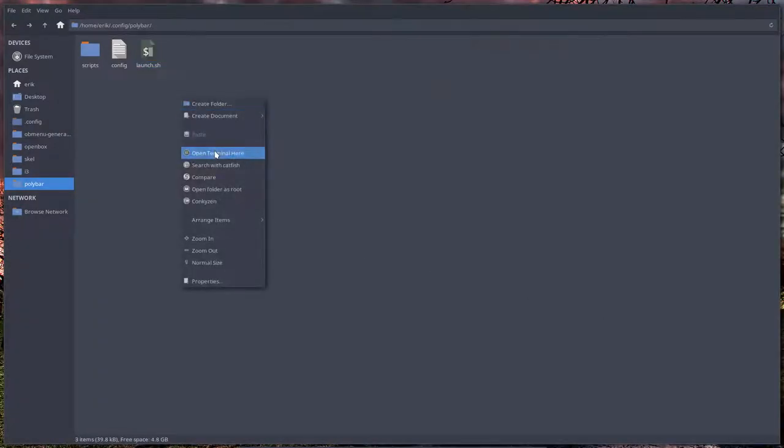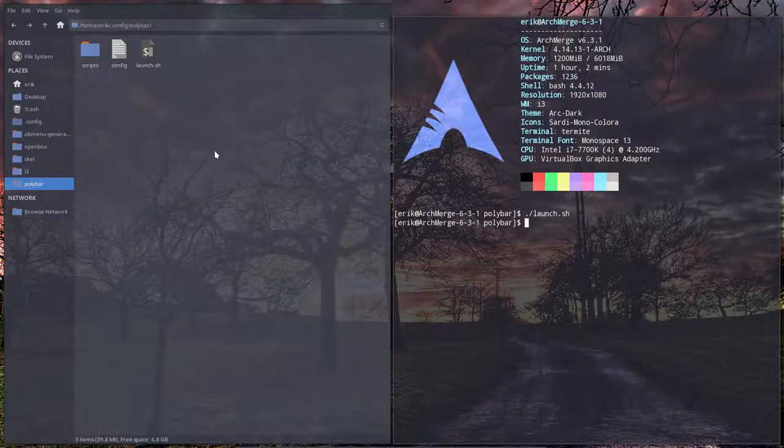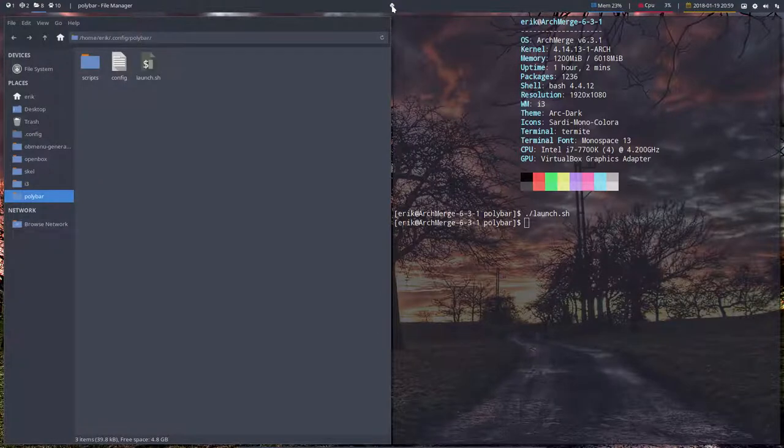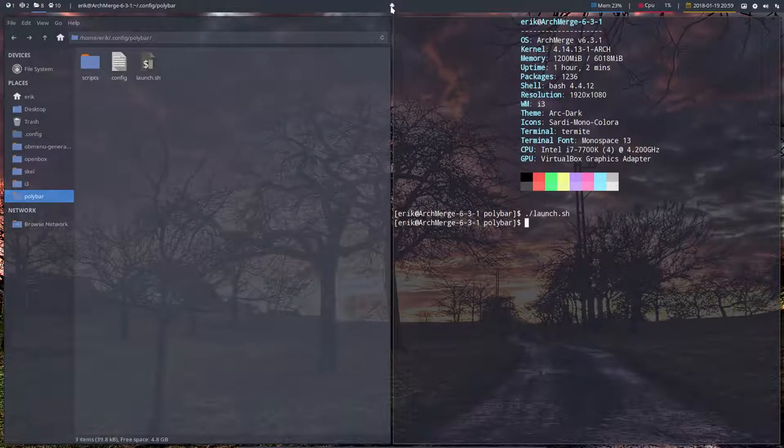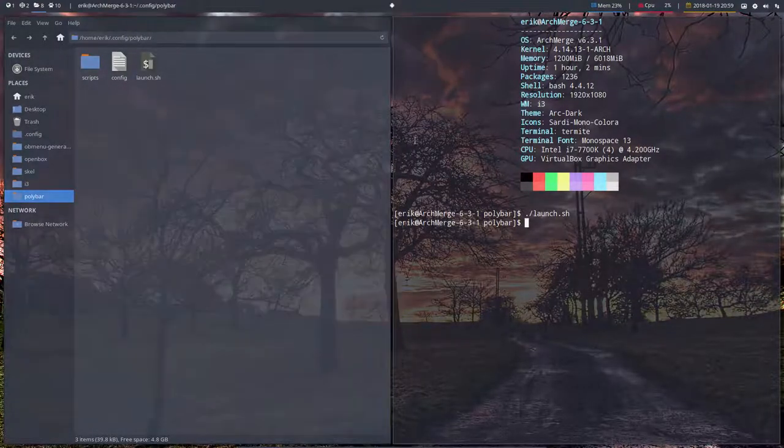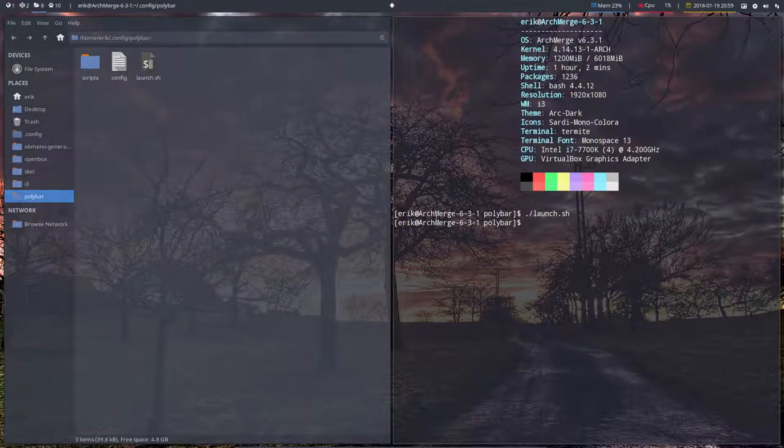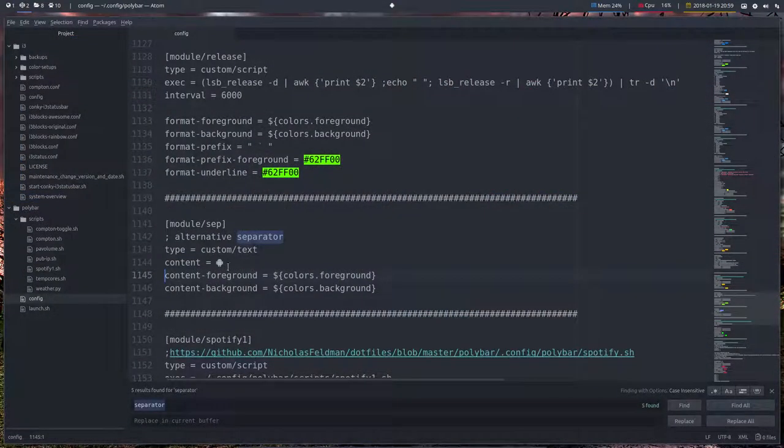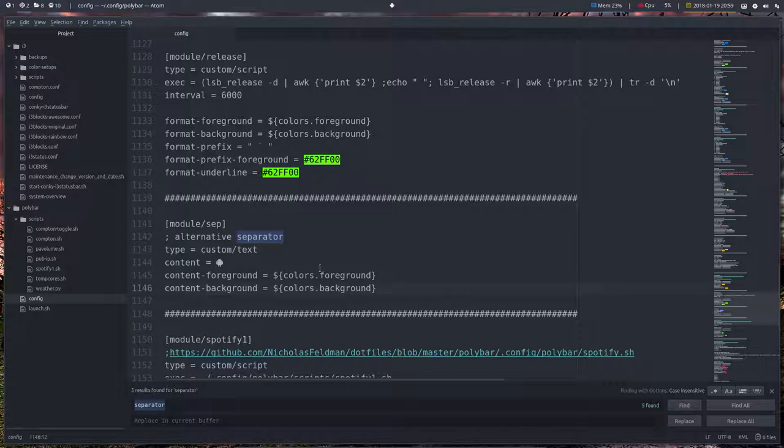Let's go to the file itself, so Polybar launch. Let's get rid of this one and launch that one, and then you see what I mean. So here you have it, and the color is now white and the background is nicer. So this is now our separator, and that's how we fix little things like that. This is the content, and the content gets foreground and the content gets a background, and those things are coming from all the way up there.